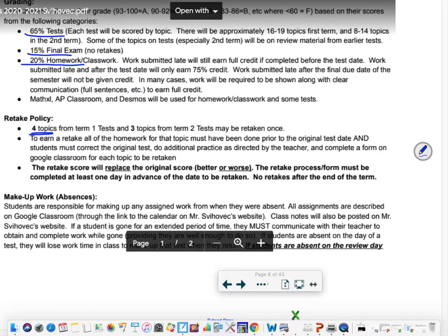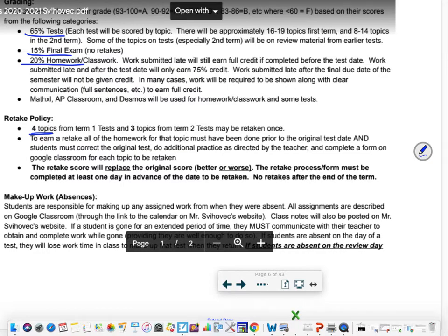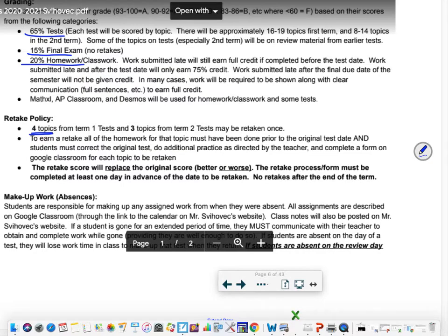To earn that retake you'll have to make corrections on your original and maybe do some extra work. There's going to be a form in Google Classroom for you to do that. The retake score replaces the original score, better or worse, so you want to make sure you prepare for that. The form has to be done at least one day in advance of the date to be retaken so I have time to get a retake version ready and check over any corrections you made. Those all have to be done by the end of the term. Don't put them all off until the last week because that's too much, you're not gonna do better, you're not gonna have time to get it all in. After the term ends there are no more retakes, and the final cannot be retaken.